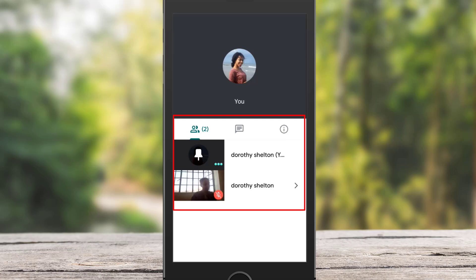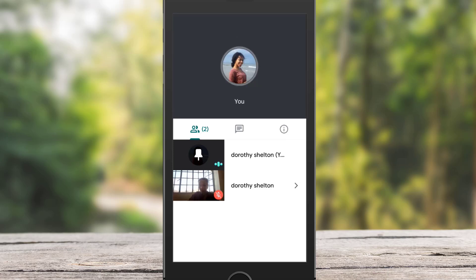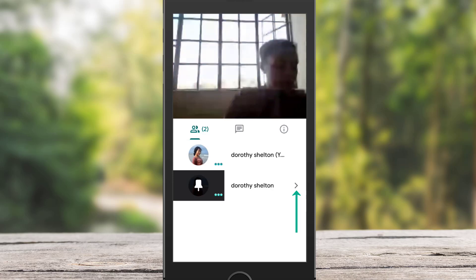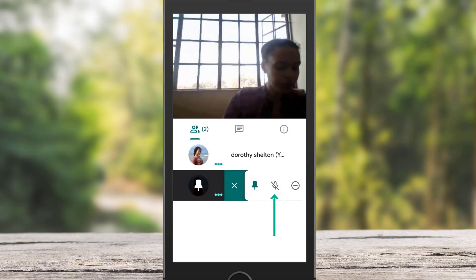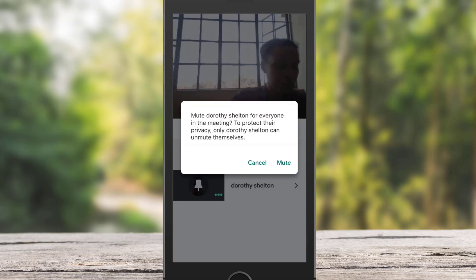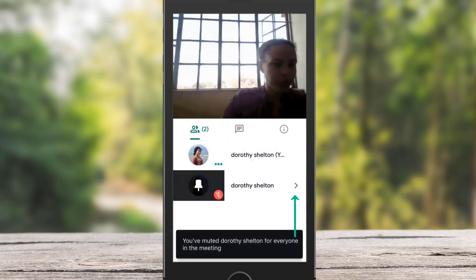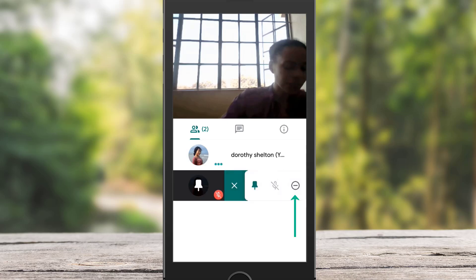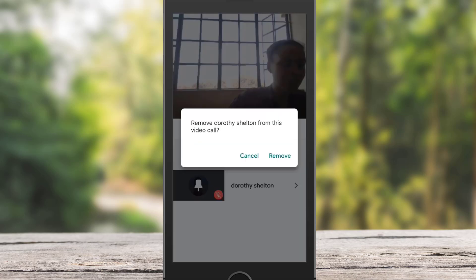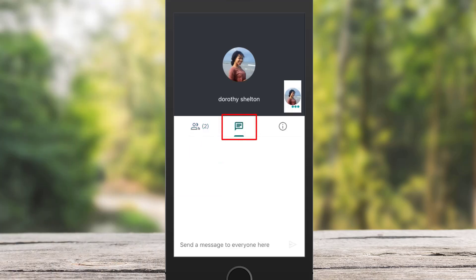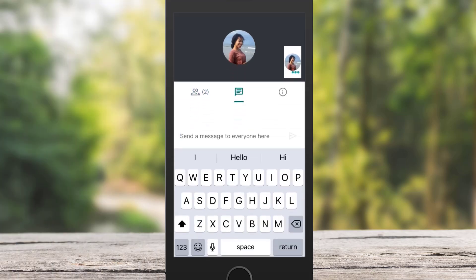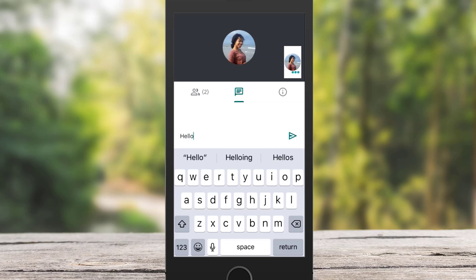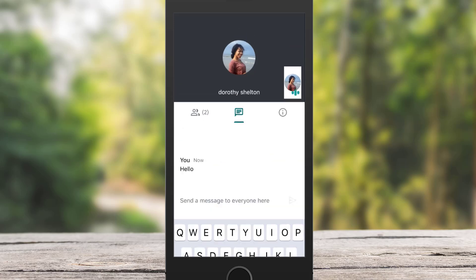You can see all your participants in list order. As the host, you also have the option to mute participants by clicking on the arrow pointing to the right and tapping the microphone icon. However, you won't be able to unmute participants because of privacy issues. You can also remove participants by tapping the arrow to the right and selecting the minus icon. If you tap the chat icon in the middle, you can chat with participants by writing your message and tapping the arrow to send it.